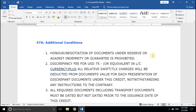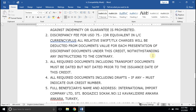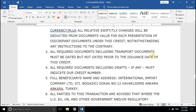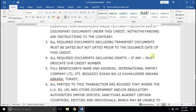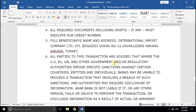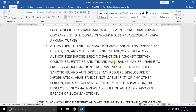The third condition states that documents must be dated and must not be dated prior to the LC date — that's common. The fourth condition is related to the credit number; you need to add the LC number in every document, including bills of exchange, which are generally called drafts. The fifth point requires your name and address in full style. The sixth point has additional content but won't impact your document-making process significantly.